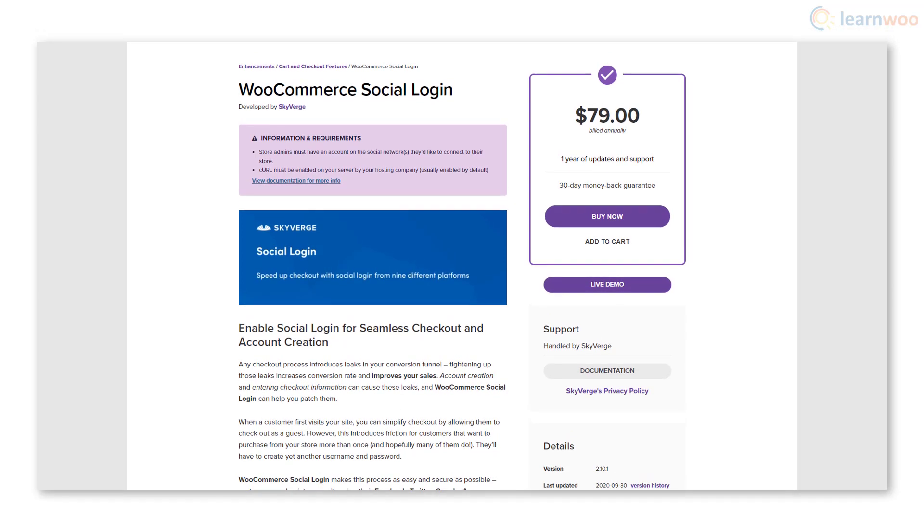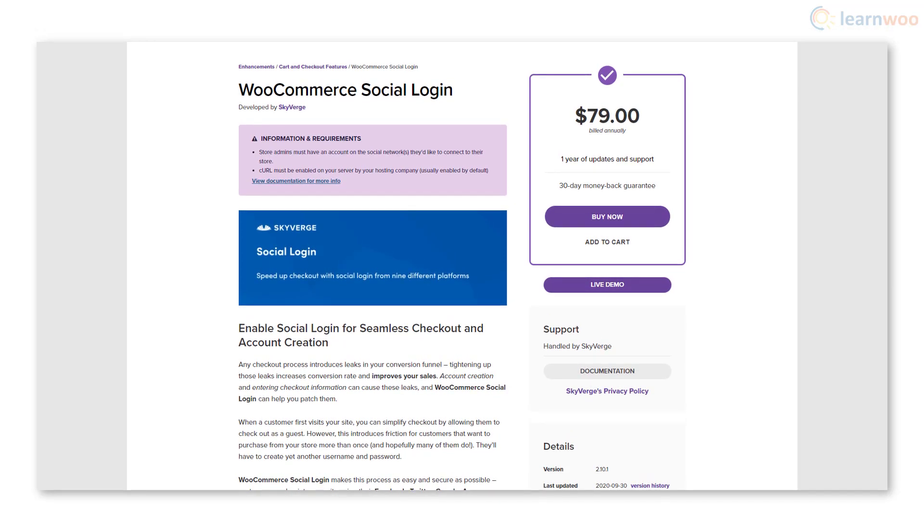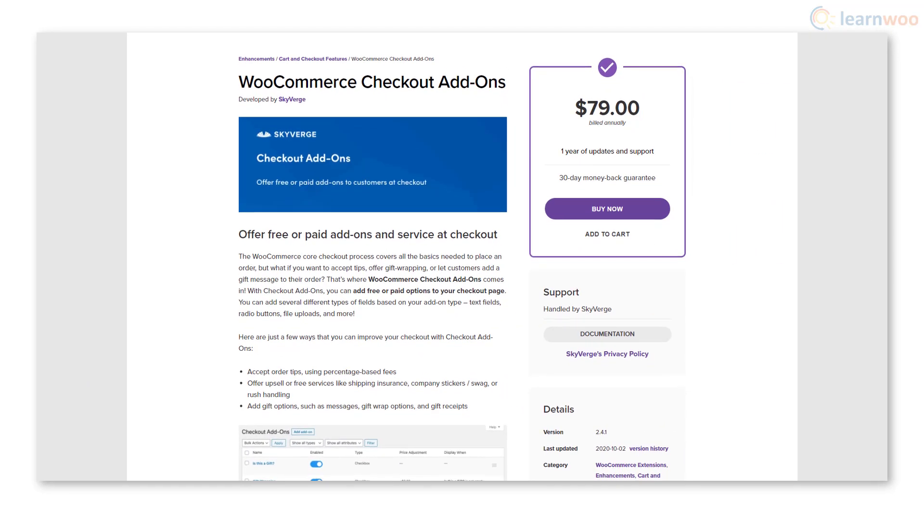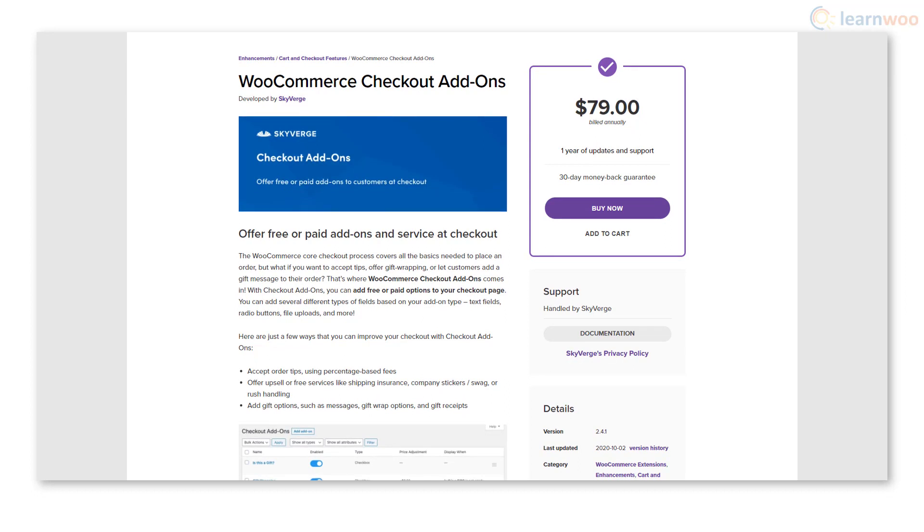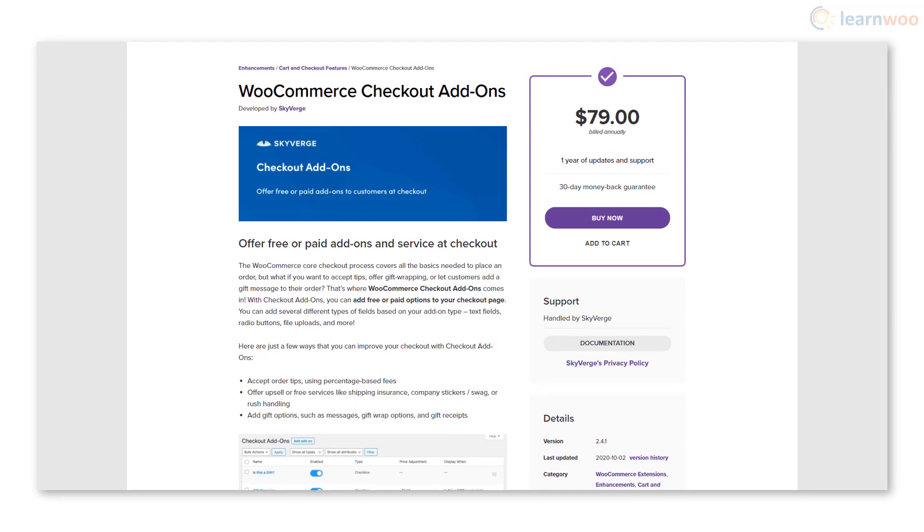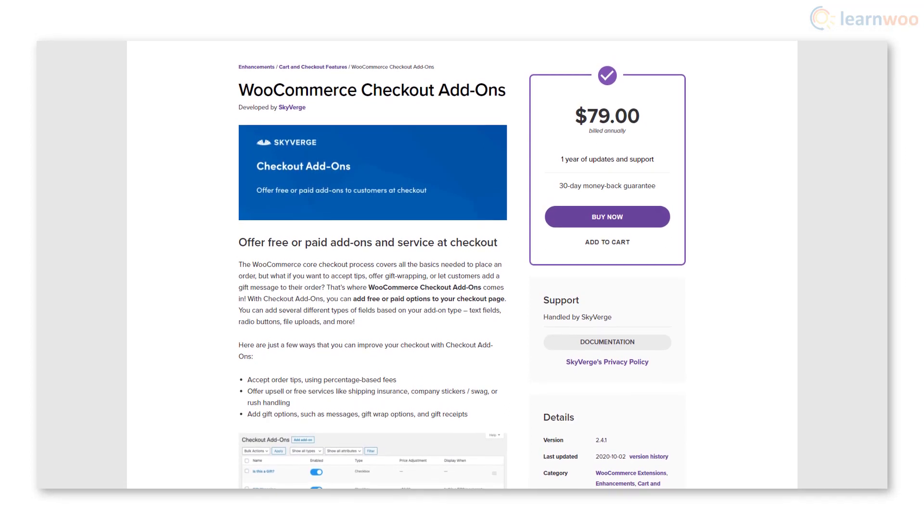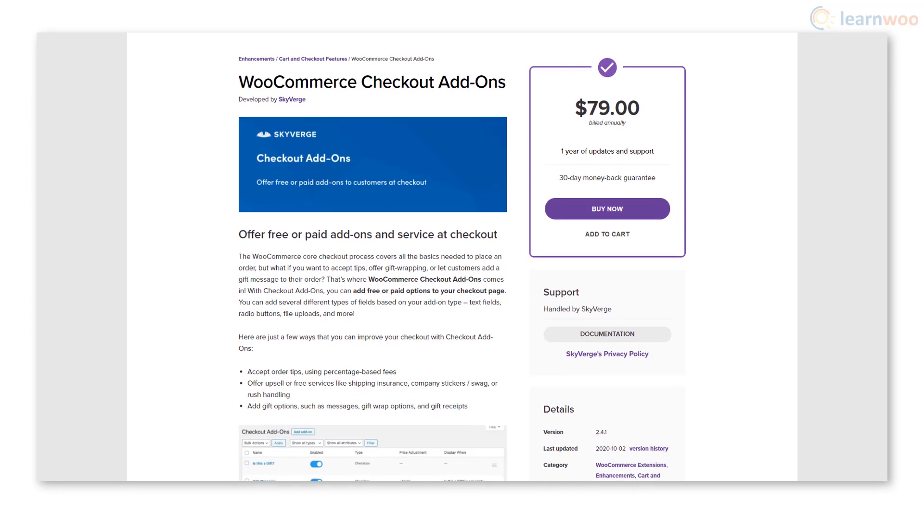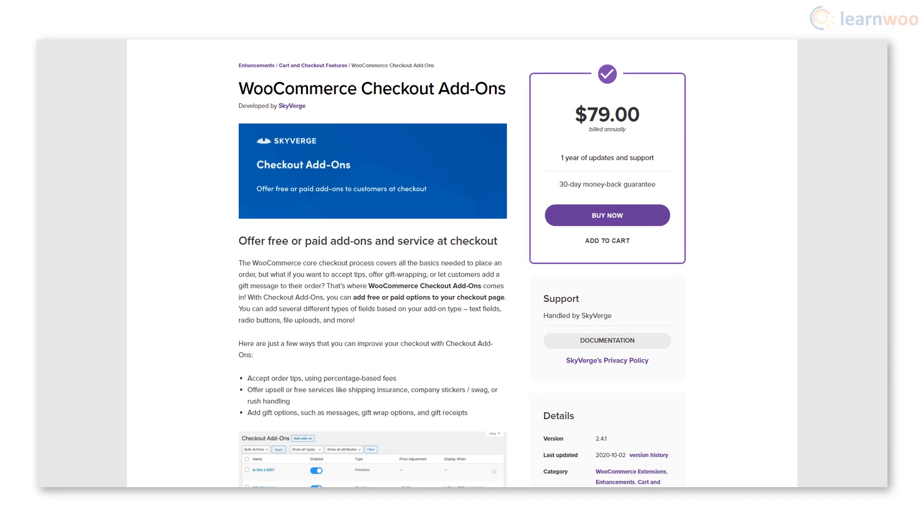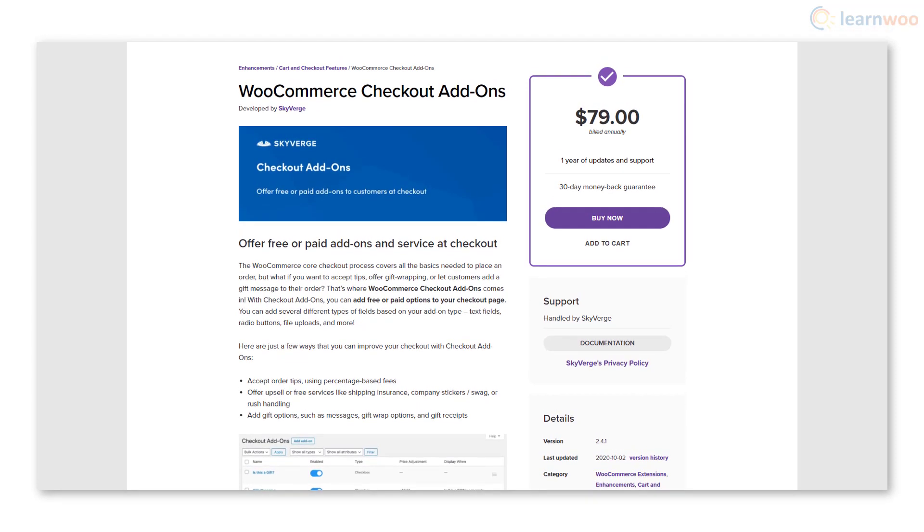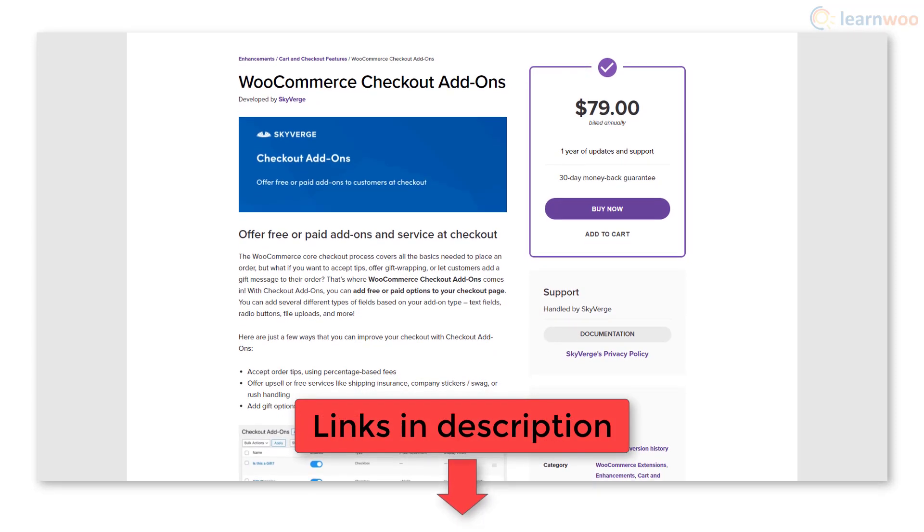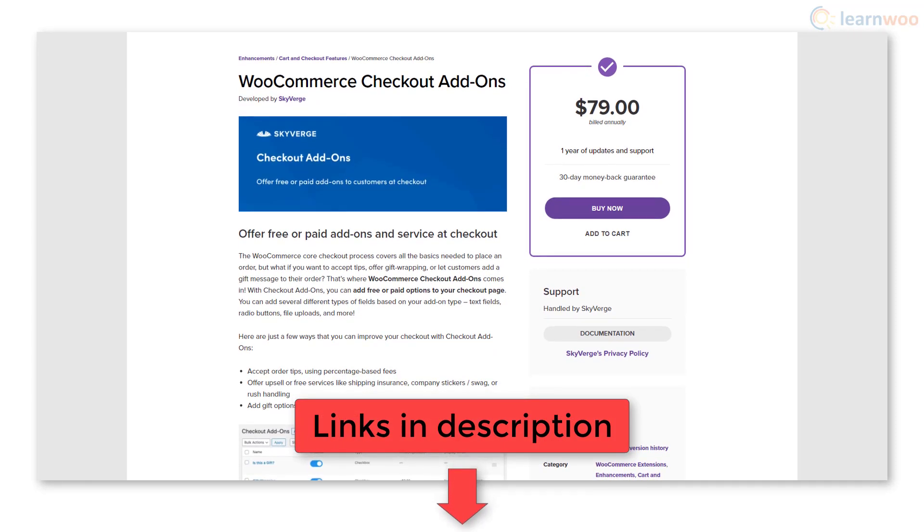Install the WooCommerce Social Login plugin to smoothen the signup process during checkout. And you can use the WooCommerce Checkout Add-Ons plugin to accept order fees, suggest gift wrap options, and offer other free and paid options to your checkout page. All plugin links are in the description below.